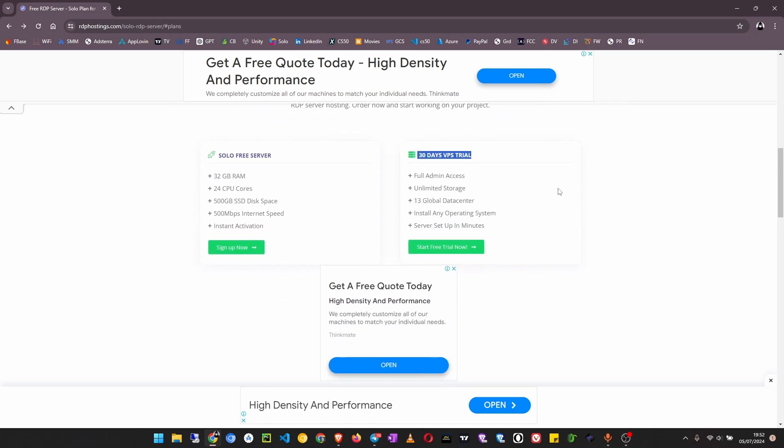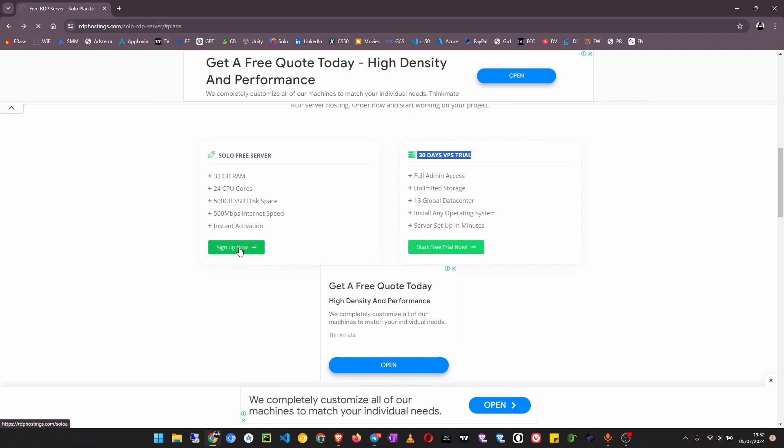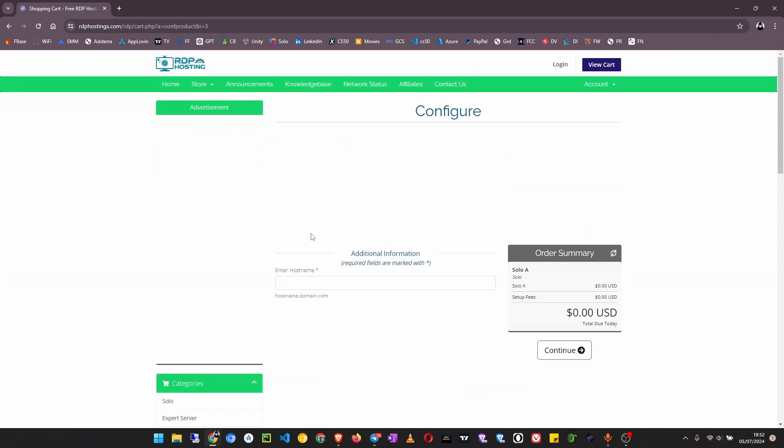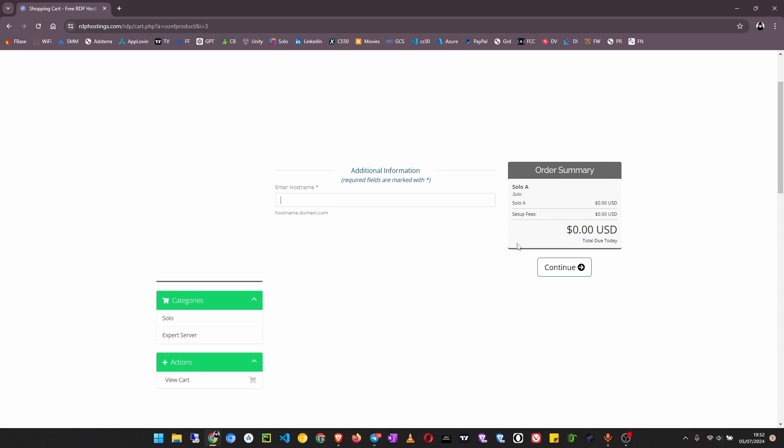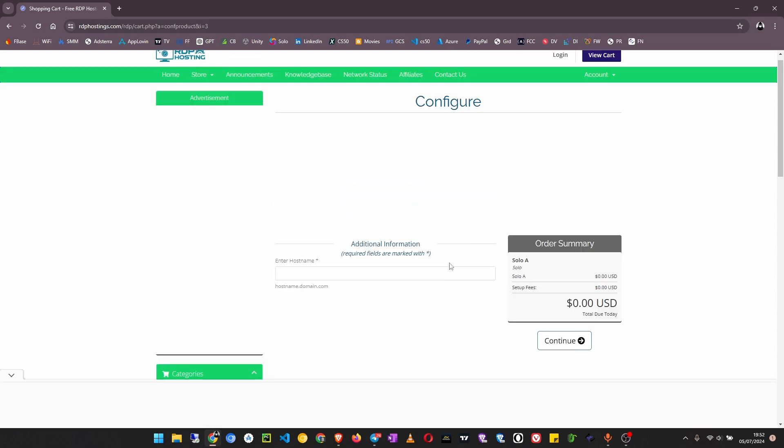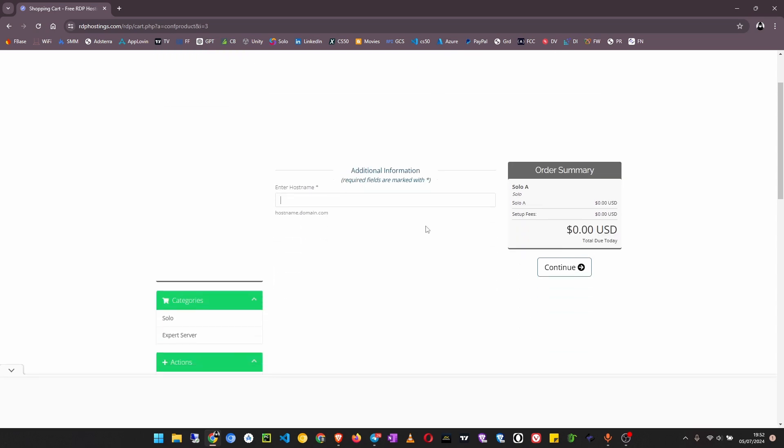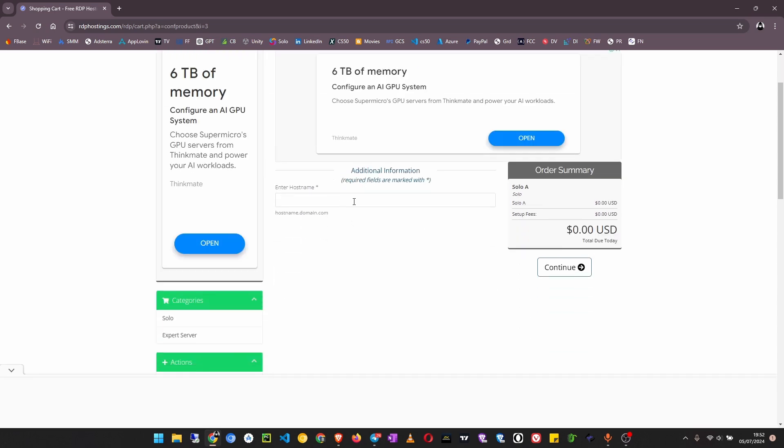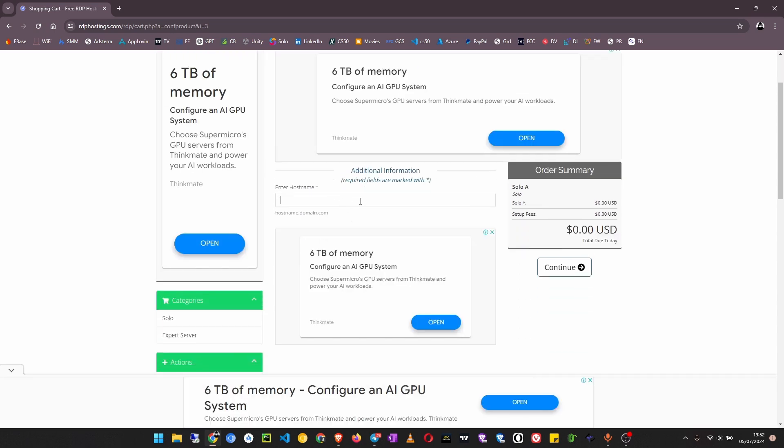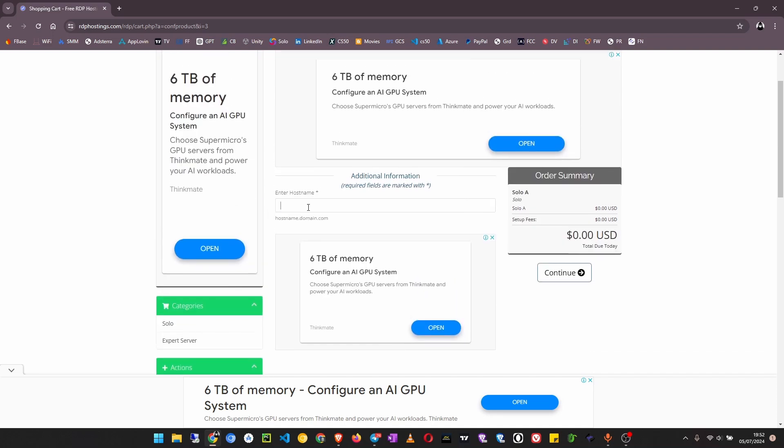Click on sign up now. If you're wondering about my audio quality today, my microphone got a problem. Very soon we'll get a new one.